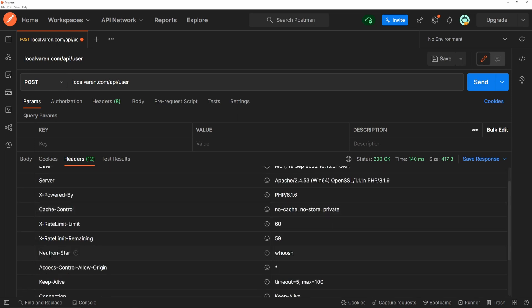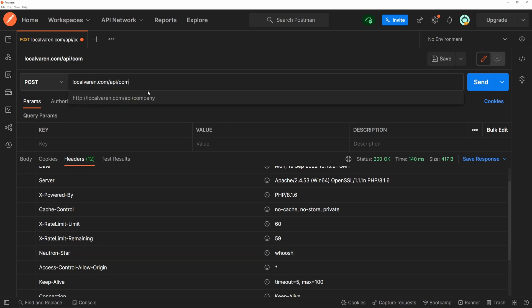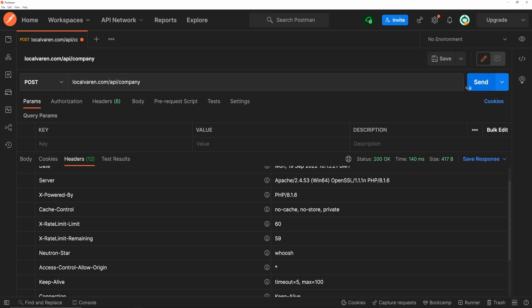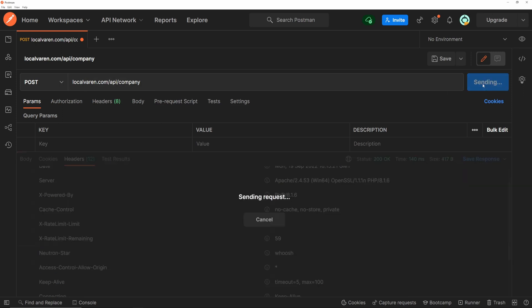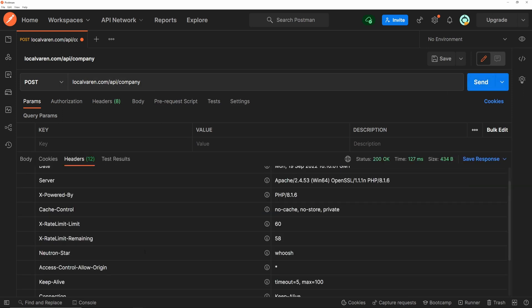And also the neutron-star custom header with the value of whoosh. Now, let's call the other endpoint, just to make sure that our custom middleware has been applied globally. And yeah, it works as expected.